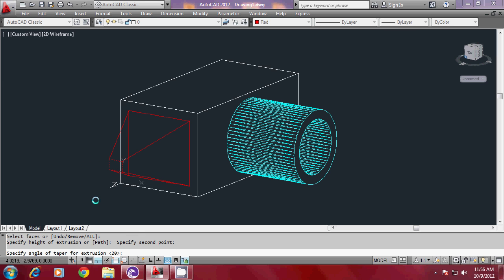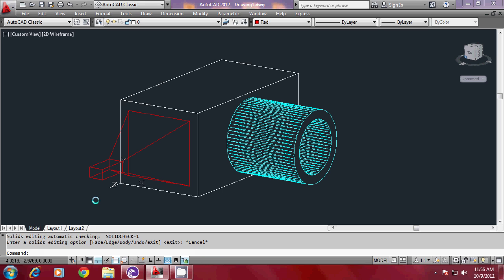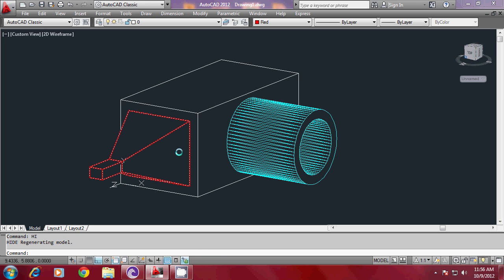And I will give a taper angle. I do not want to taper this particular face, so I will give the taper angle as zero. So it got further extruded, and I have constructed such an object on this face.